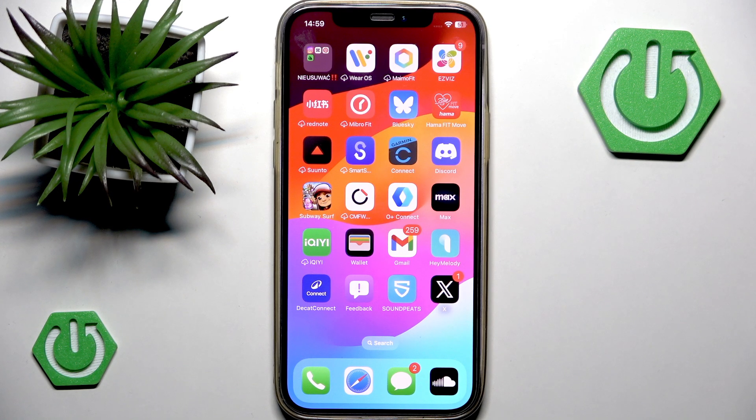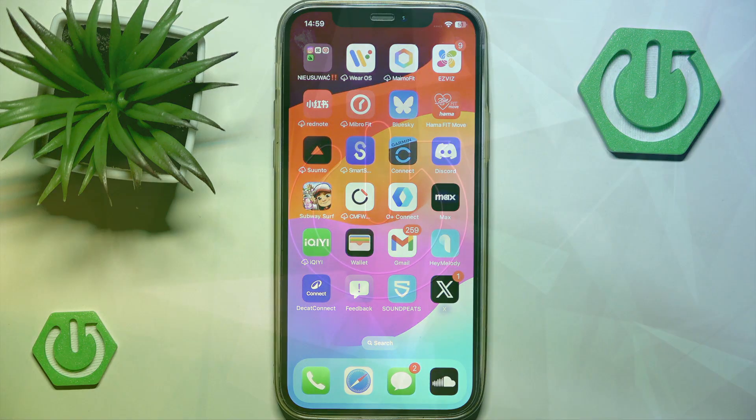Hi, welcome back to the channel Hard to Set Info and today I will show you how to get Grok to reply on X.